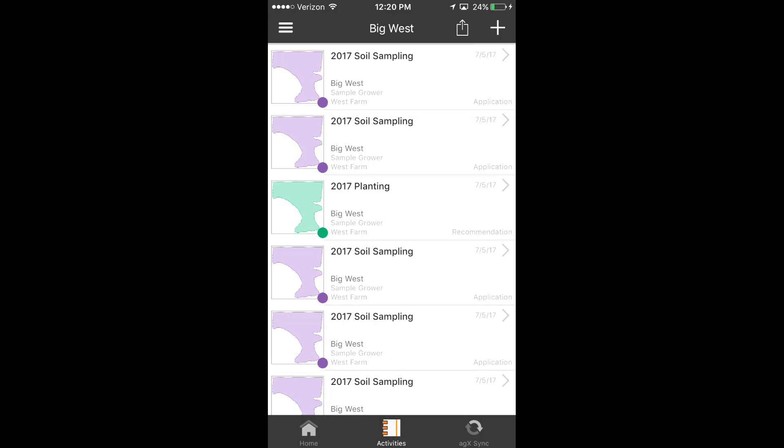Hello, my name is Colt Silvers, and I am the Cirrus Product Manager here at SST Software. In Cirrus version 1.6, we added the ability to collect soil sampling activities. In this tutorial, we will cover grid soil sampling.